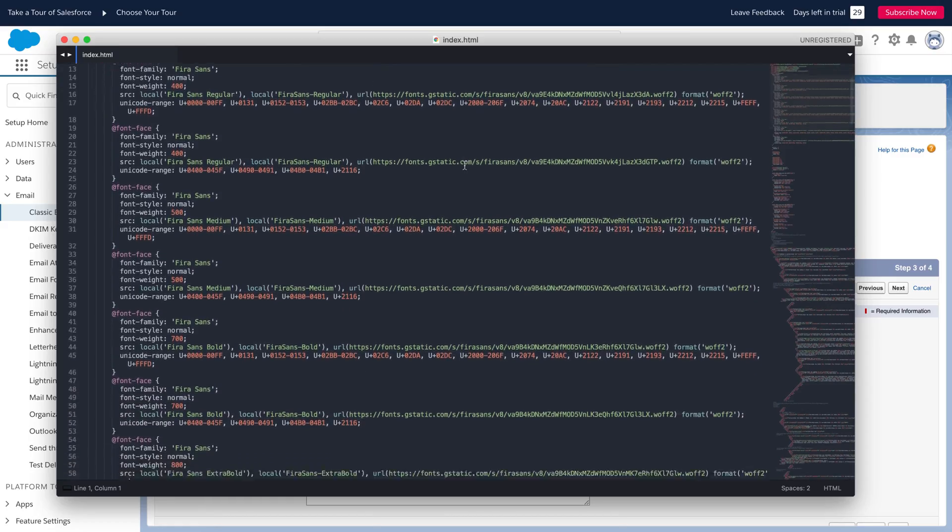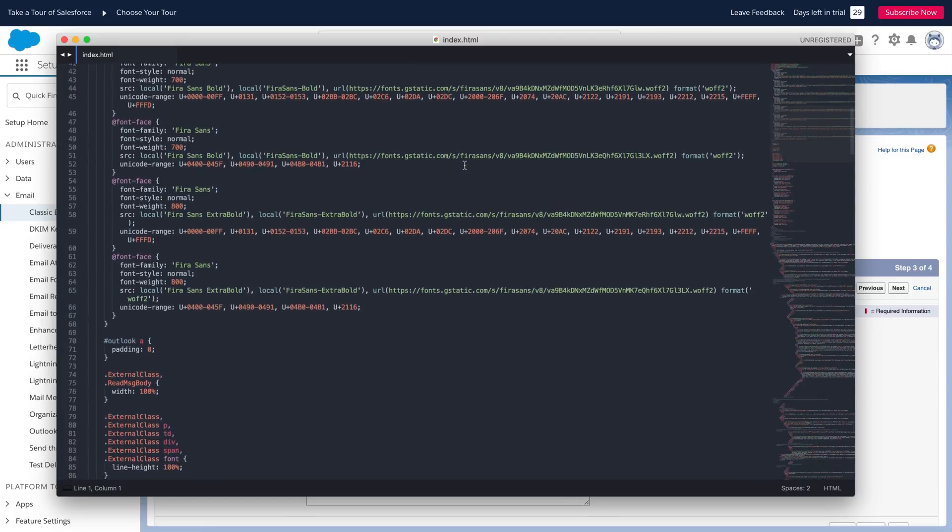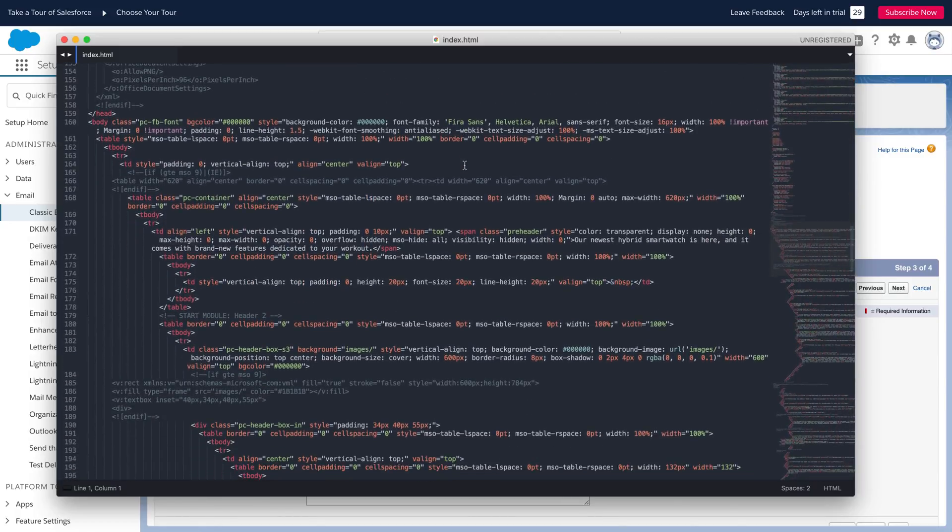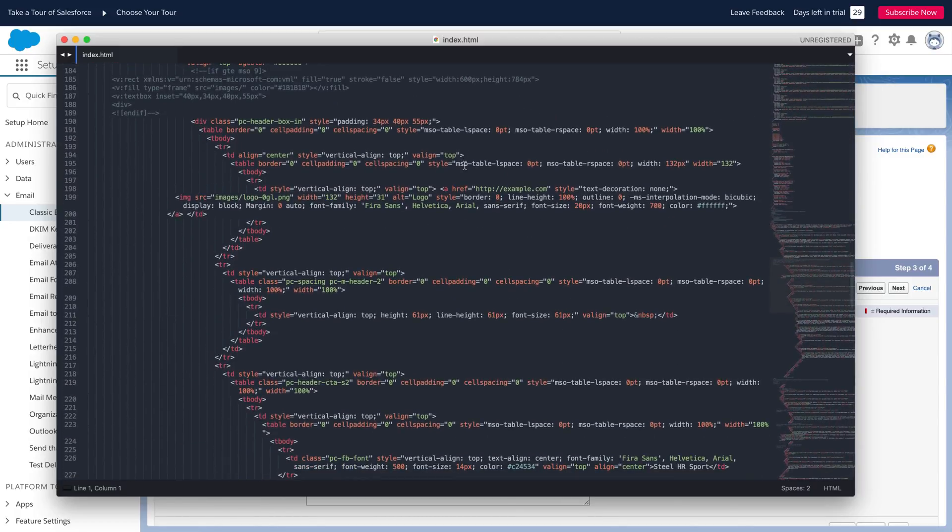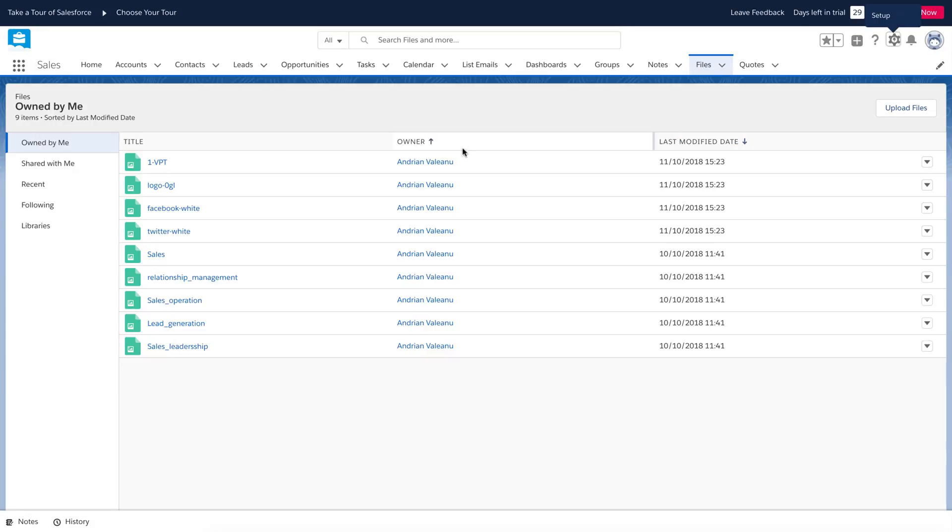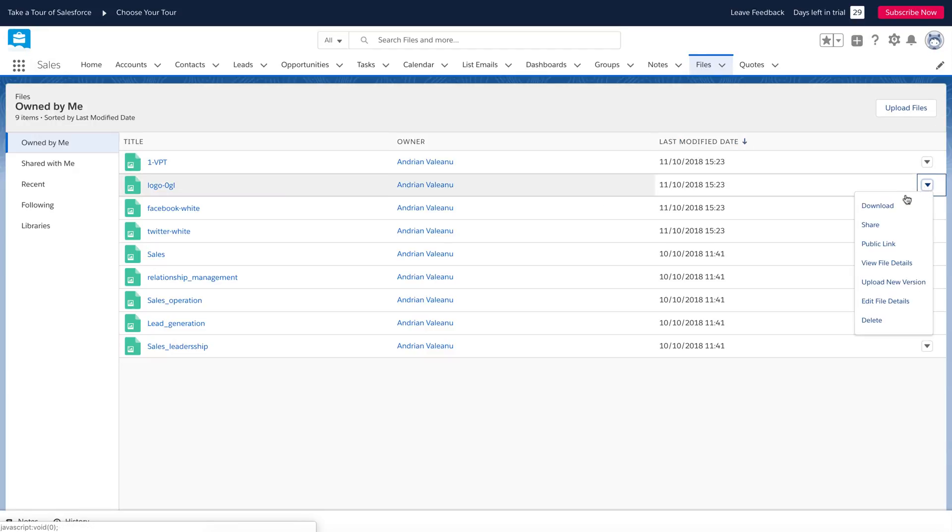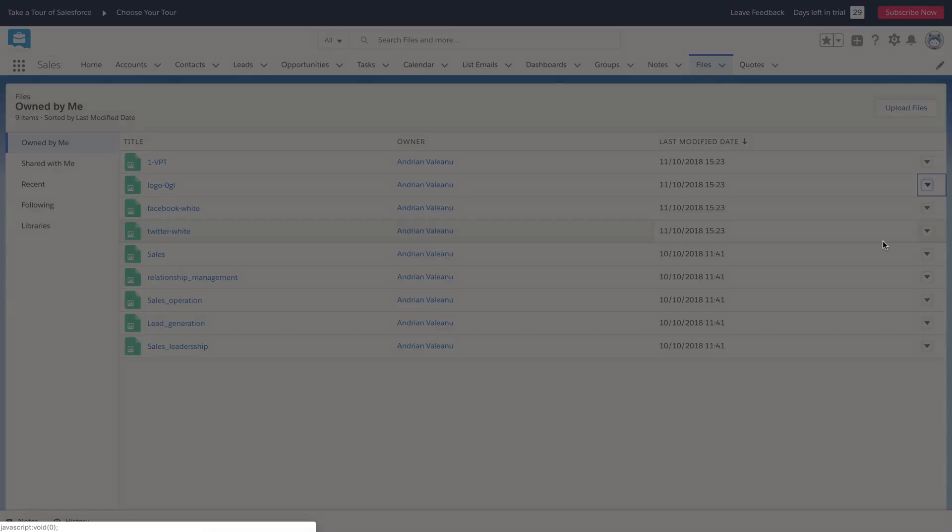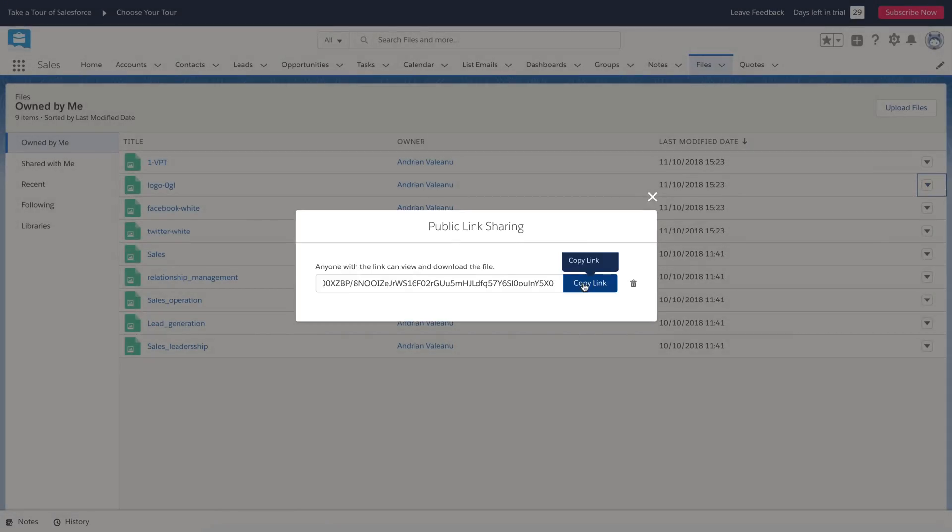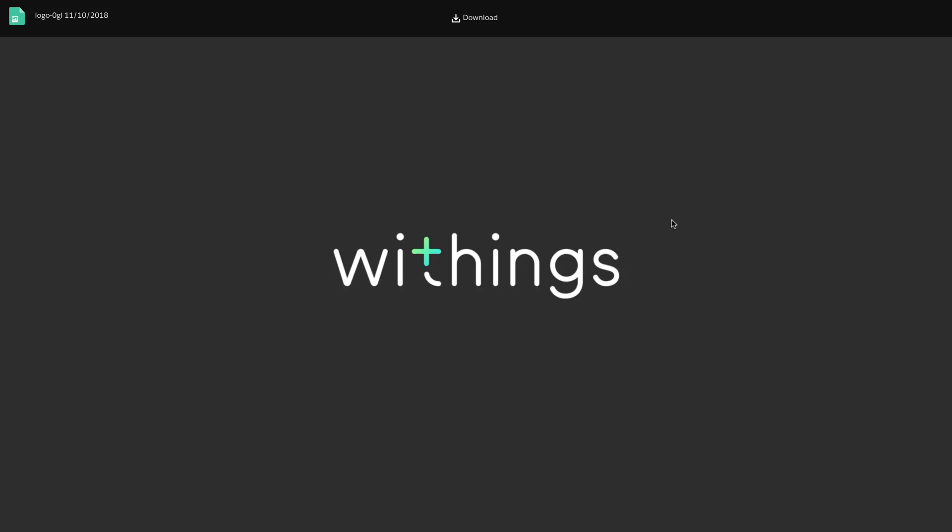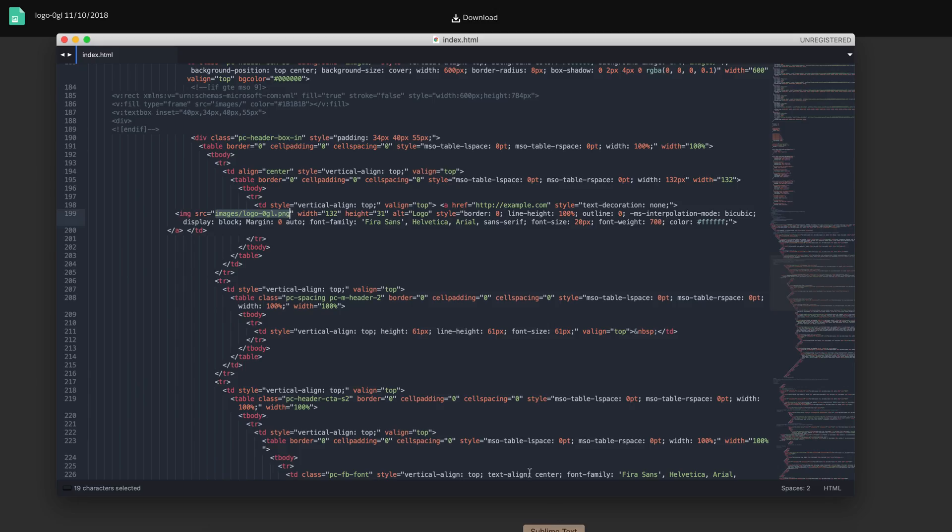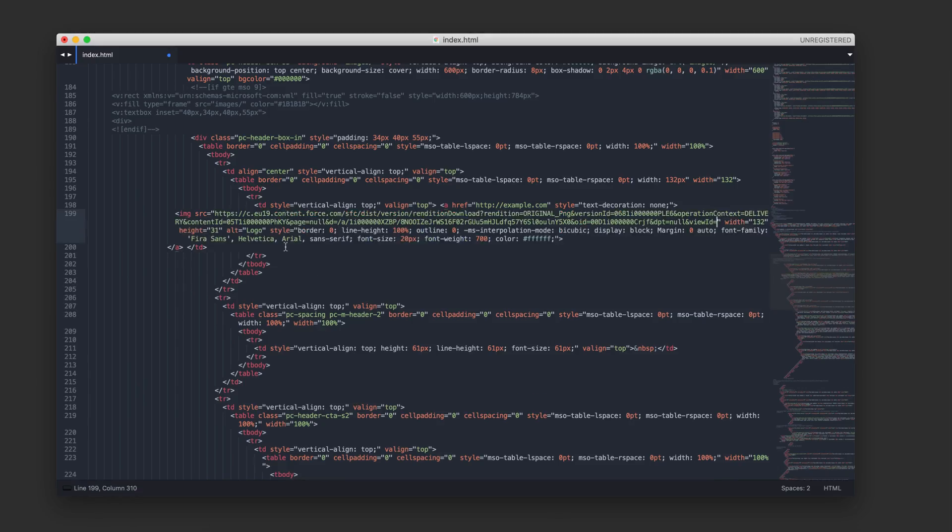I want to insert new URLs to images uploaded on Salesforce. First, I will change my logo. Here is the logo image. Open the Salesforce page with uploaded images and click here to create a public link to this image. Click the create link button and copy the created link. Open the link in the browser. Here is our image. Now, I will copy the direct URL to this image. Right-click the image and choose copy image address. Now, we can paste the copied URL here in our code.